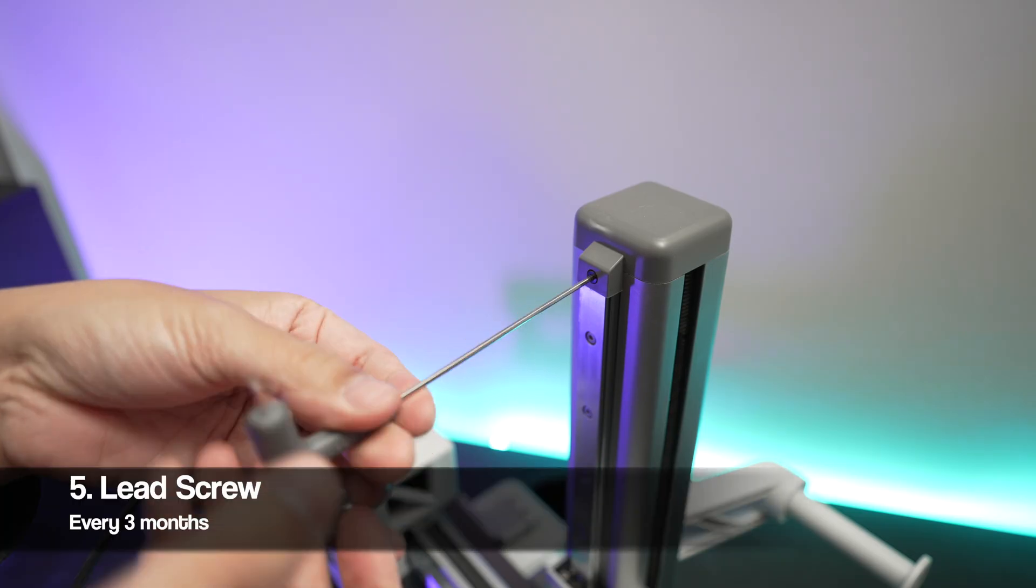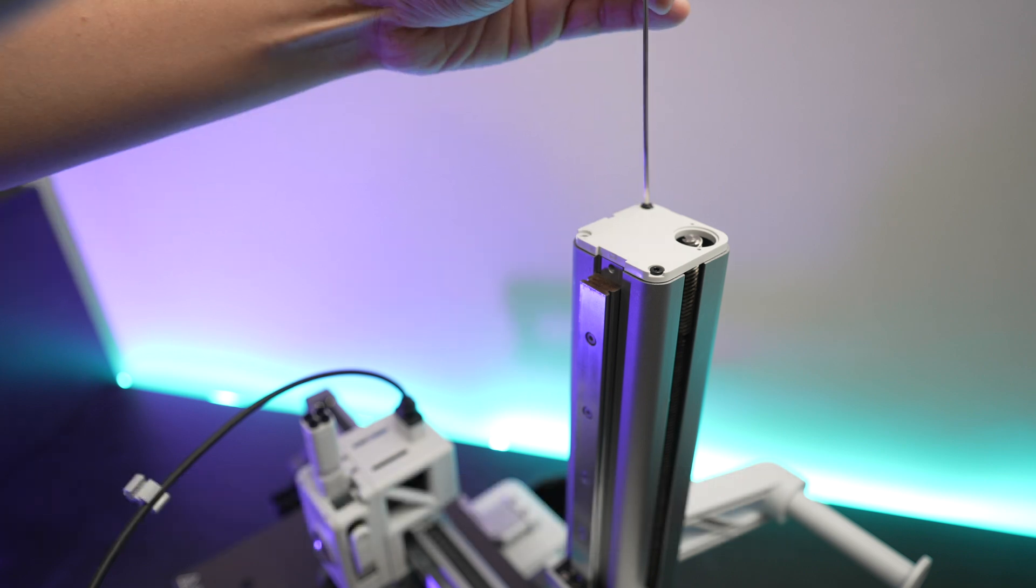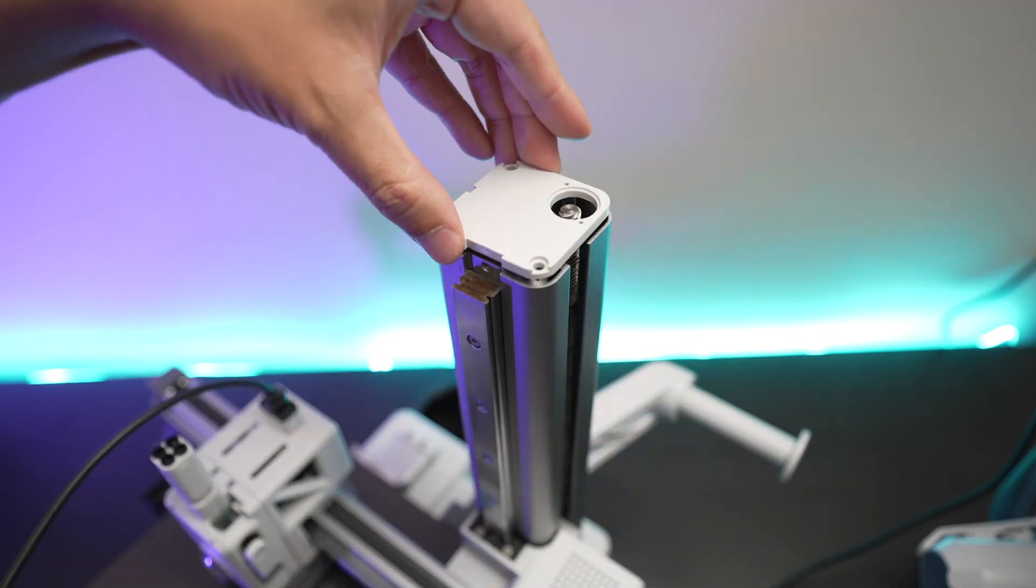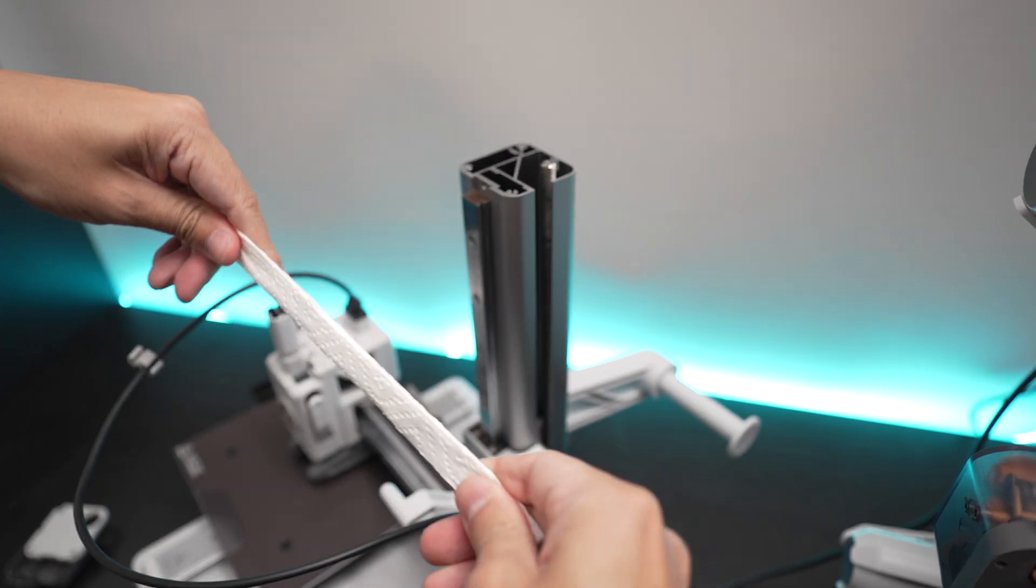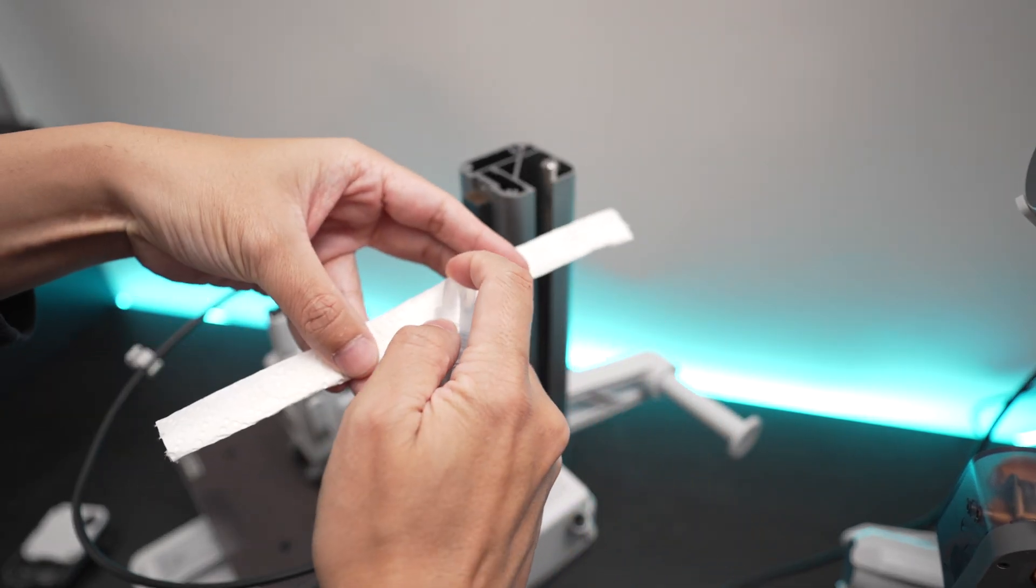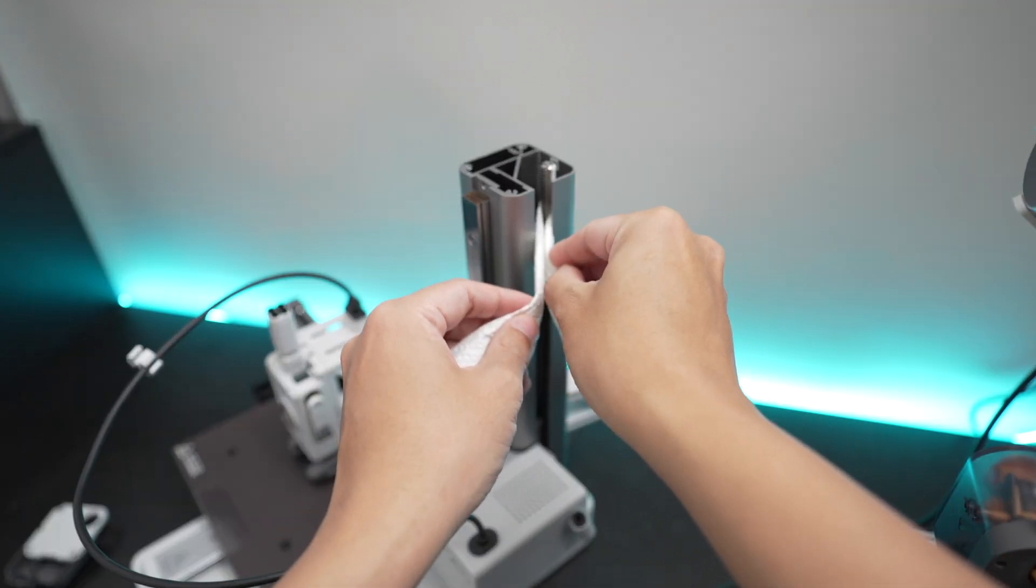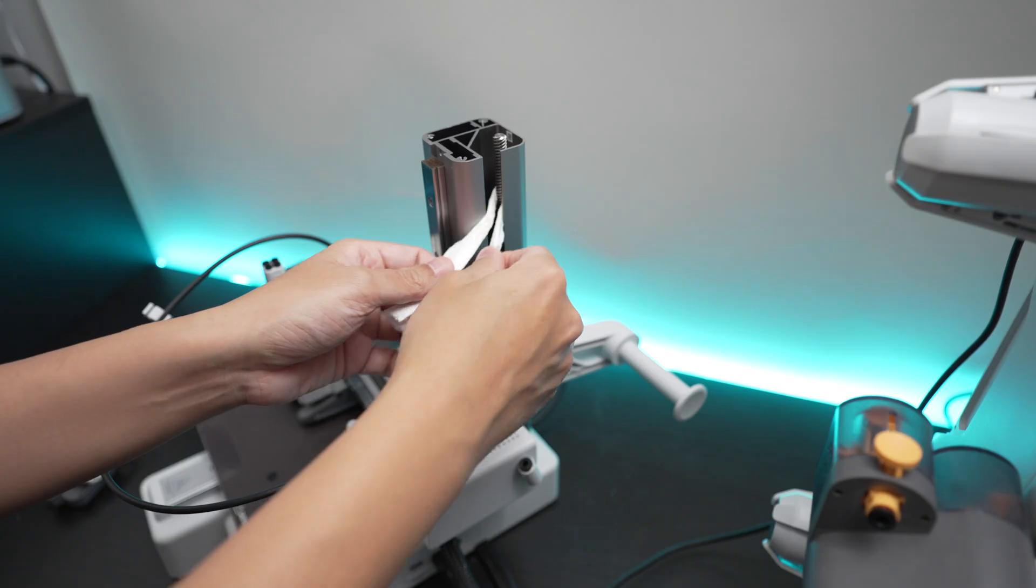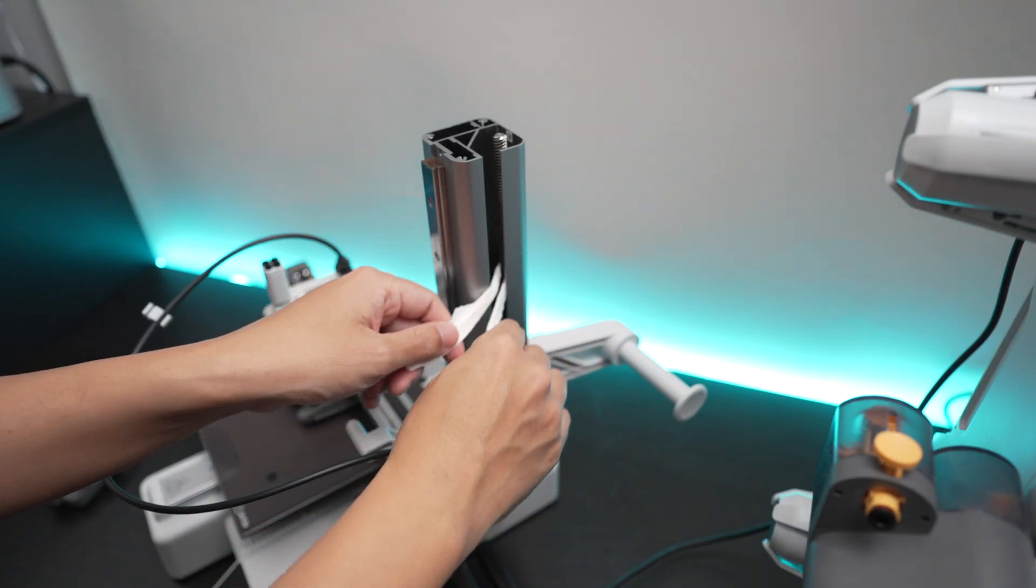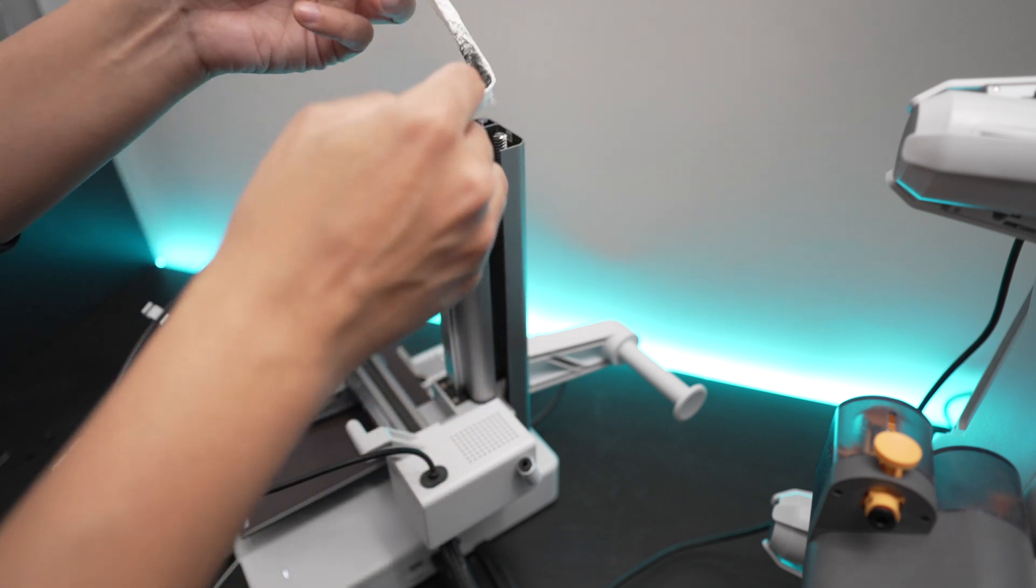To clean the lead screw, let's first remove the top covers of the z-axis. I'm just gonna use a paper towel that I cut to strips like this and then I wet it with some isopropyl alcohol. Then loop it around the lead screw and move it back and forth while going up and down. Use as many strips of paper towel as necessary until there's no leftover grease or sediment. Just be gentle and don't put too much pressure while doing it.